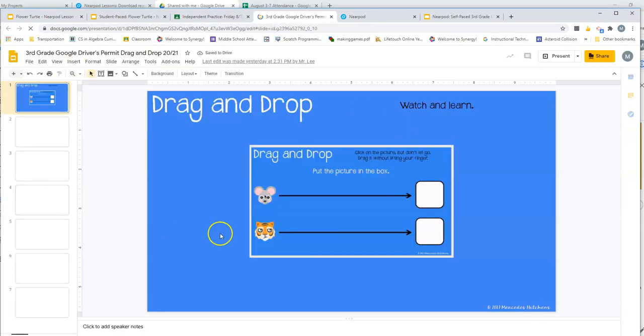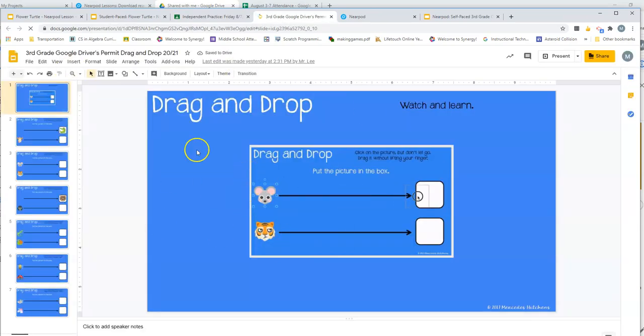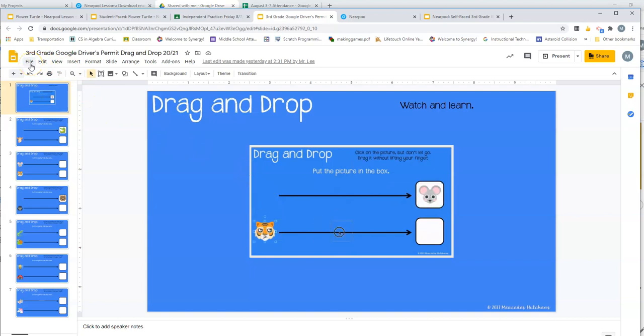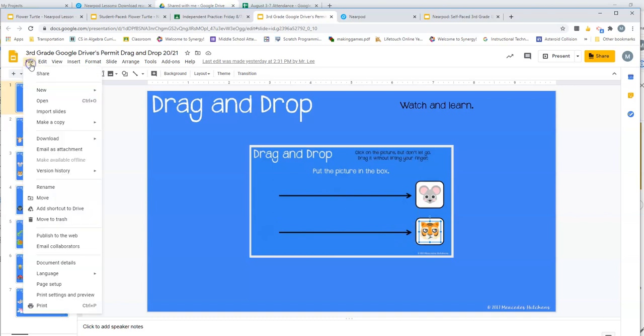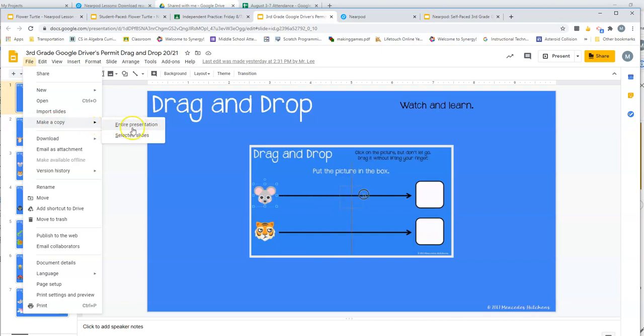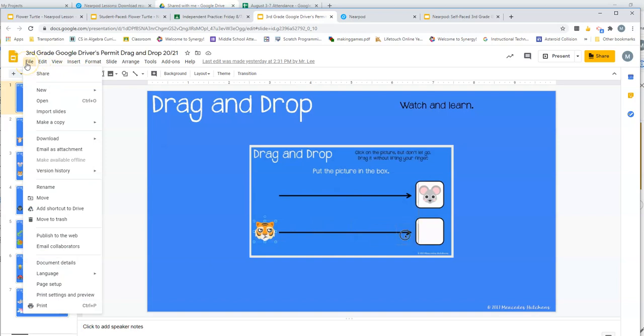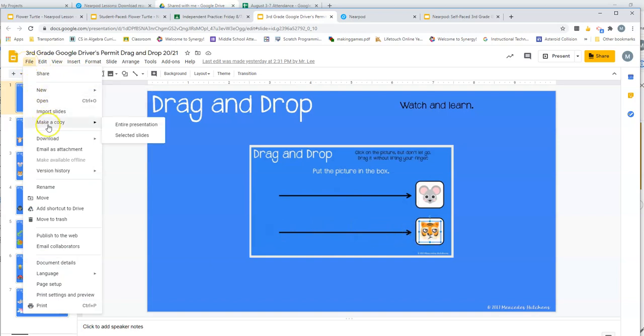Once we're in here, the first thing that you need to do is, if you haven't already, and even if you have, I might actually have you do it anyway. So file, make a copy of the entire presentation. Now you can rewind to see how I did that, but I just went to file, make a copy, entire presentation.